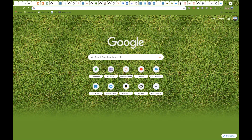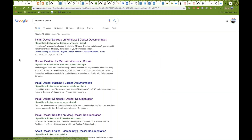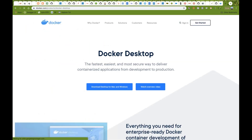So without wasting your time, go to Google and simply write 'download Docker.' You just need to click on the first link — or rather the second link — Docker Desktop for Mac. So we need to download Docker Desktop.